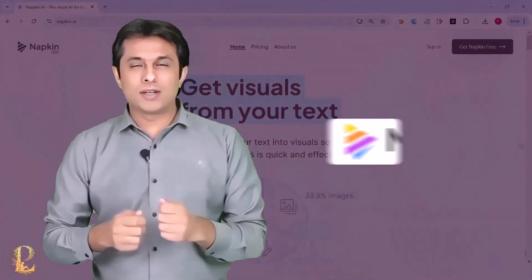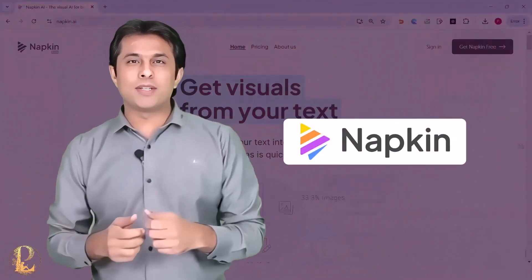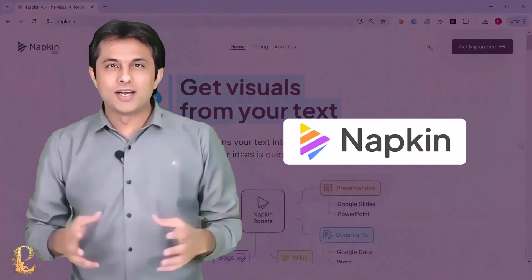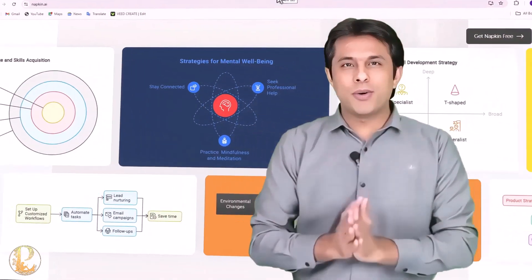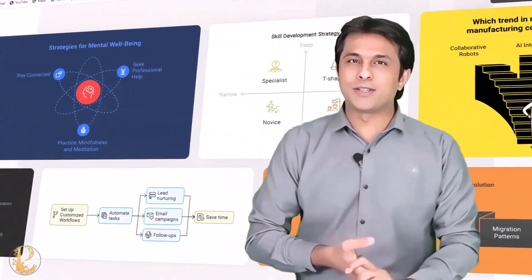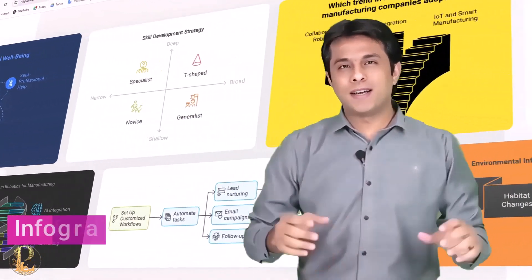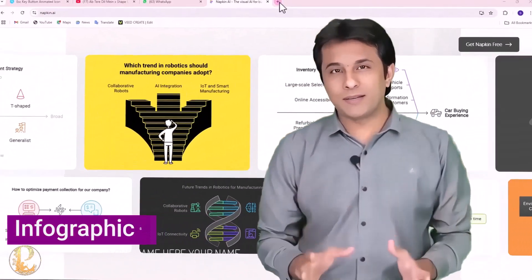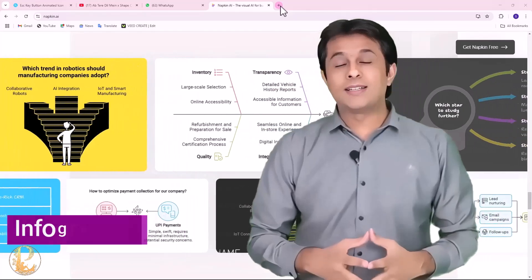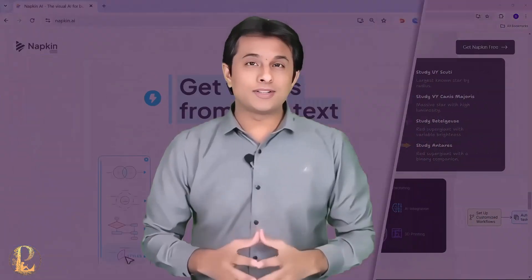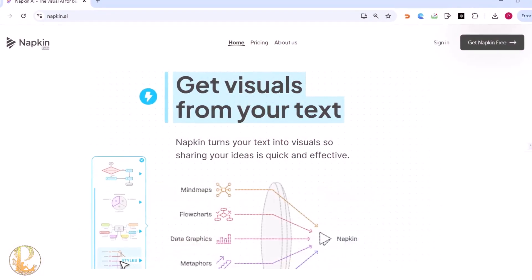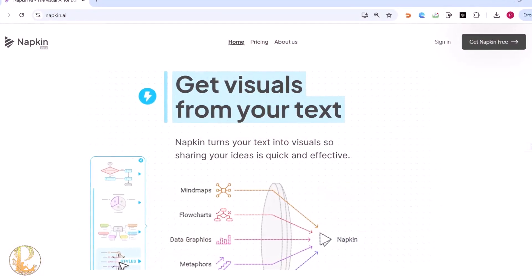There is a tool called napkin.ai. This tool has solved many problems of presentation and storytelling. With the help of napkin.ai, you can turn your boring presentations into interesting infographics, and that too with just button clicks.